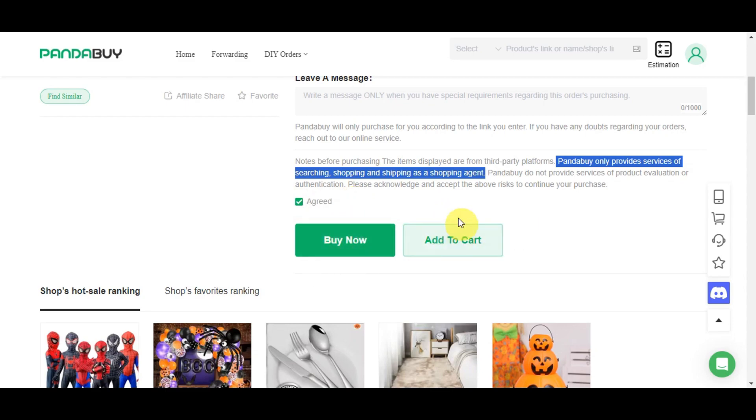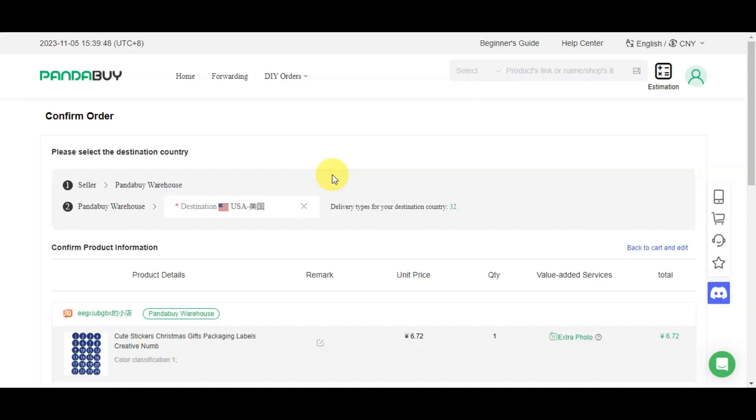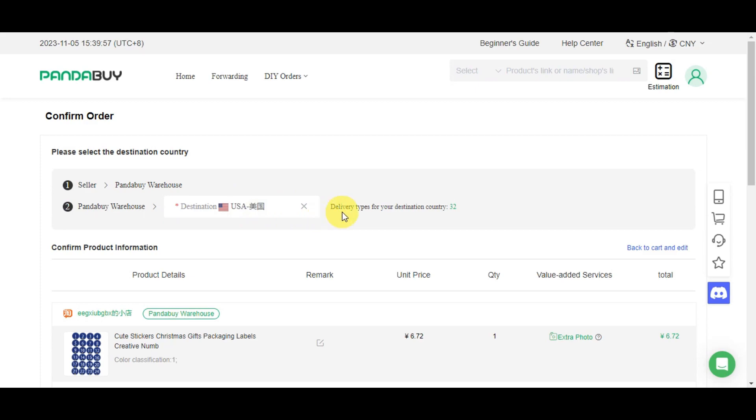You'll have the option to add this to your cart and buy now. If you buy now directly, you'll get redirected to another page where you need to confirm the order first. You need to select the destination country and delivery types for the destination country.